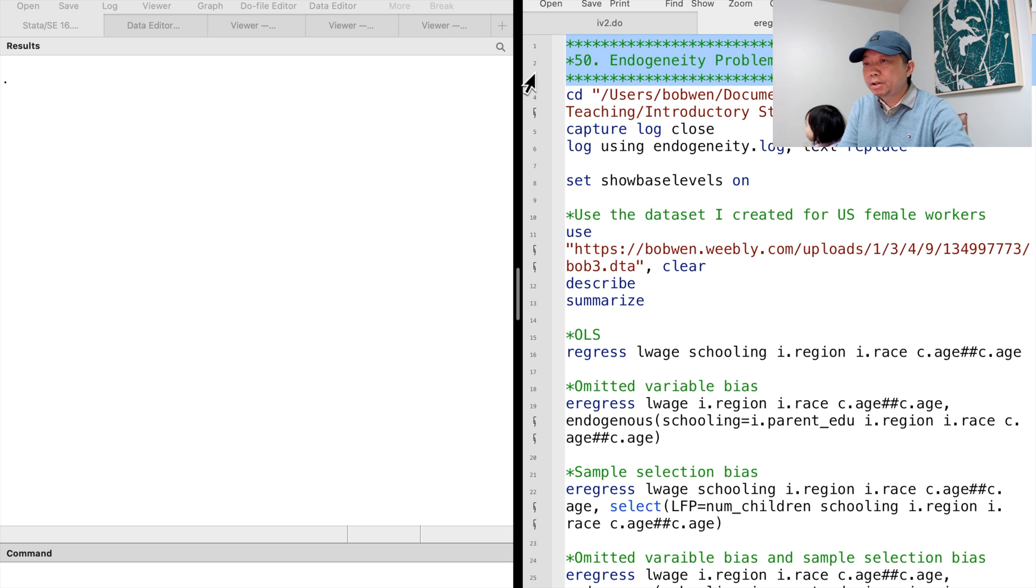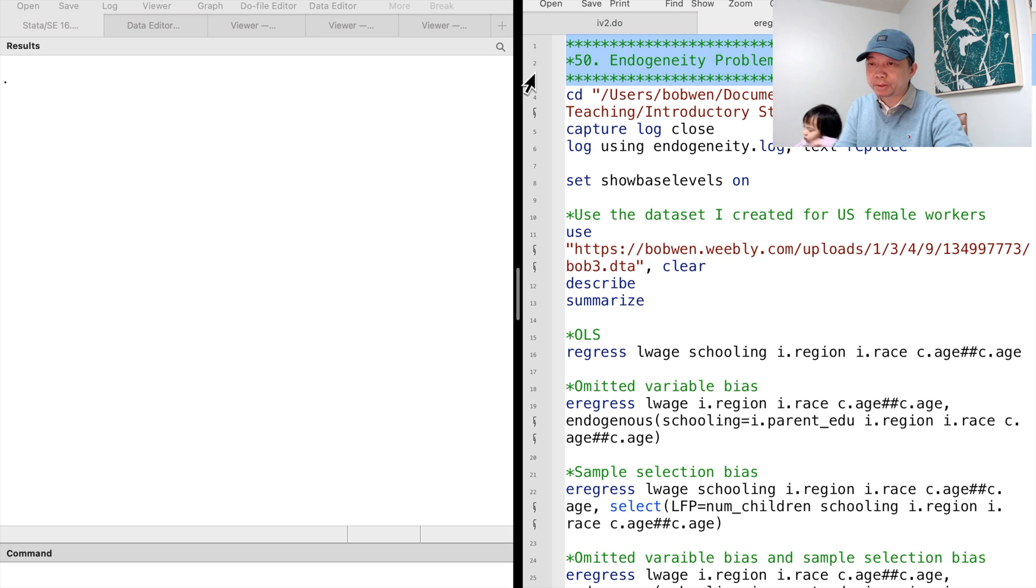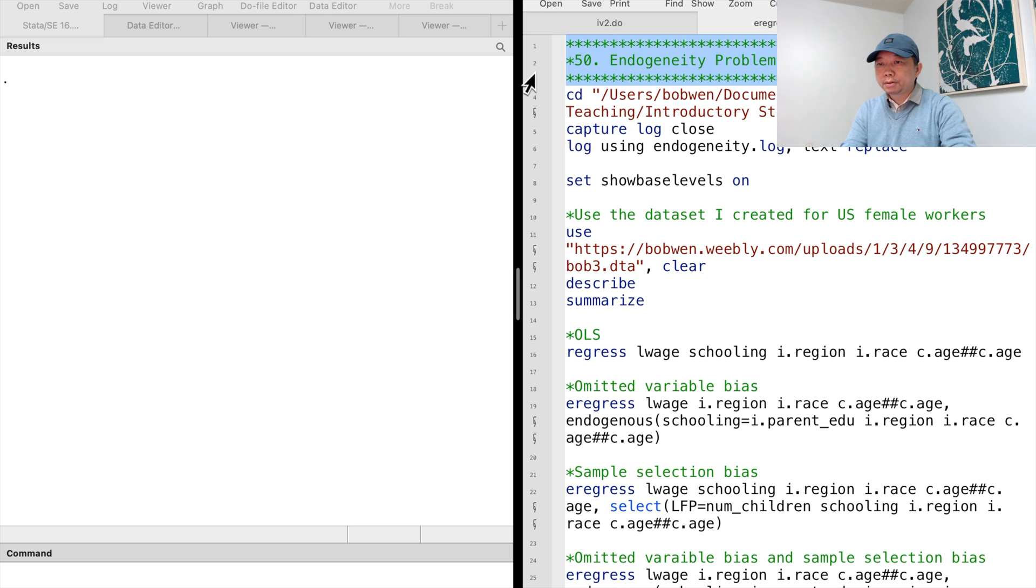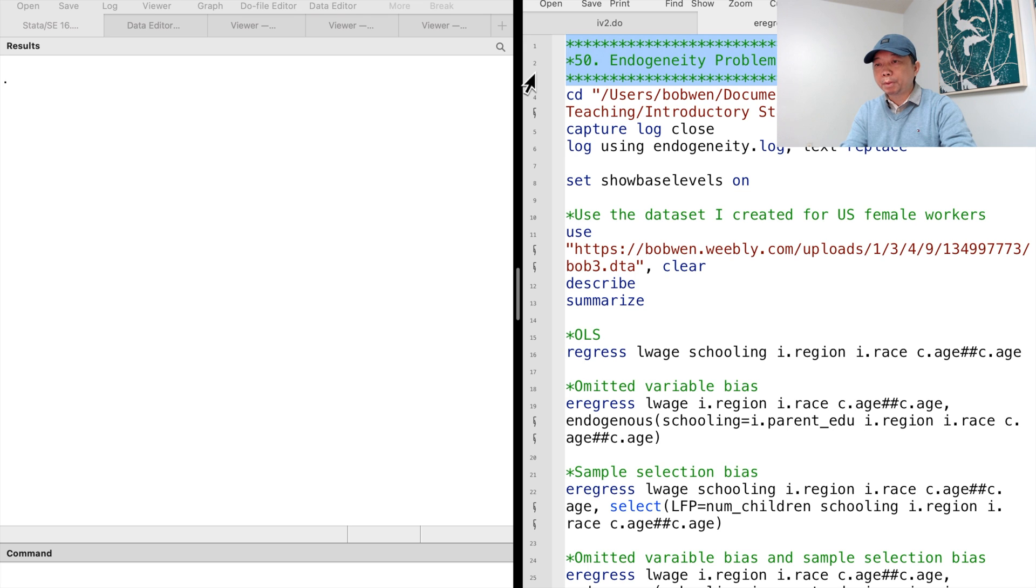Omitted variable bias and endogenous sample selection are common issues in the research of causal effects. Stata's Extended Linear Regression command eRegress is a versatile tool that can deal with both problems.